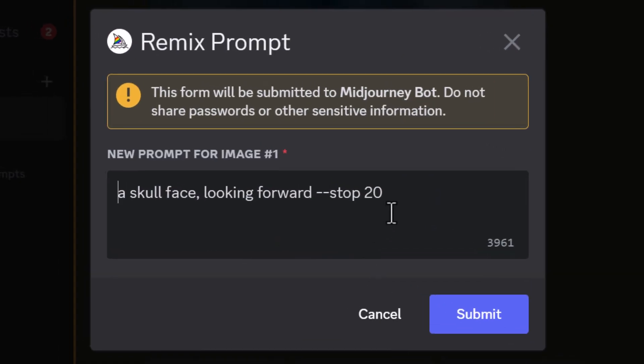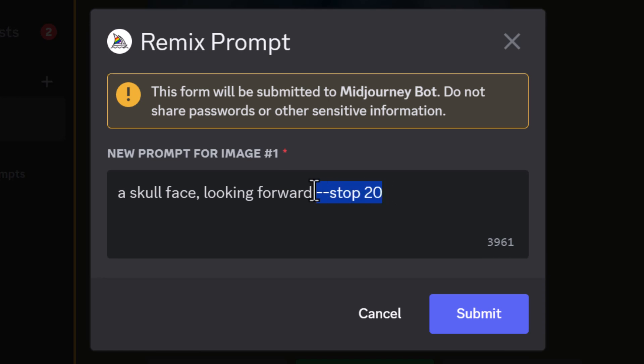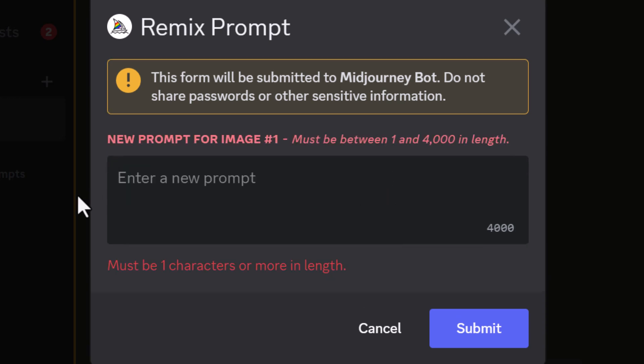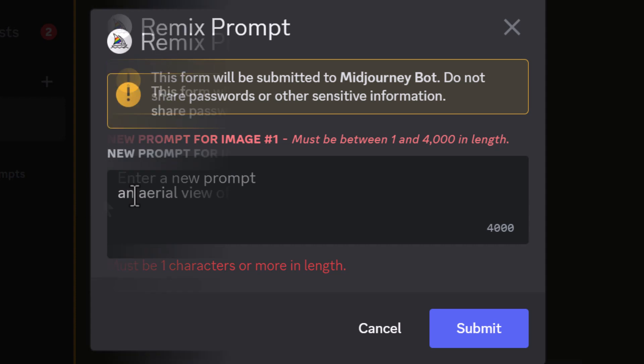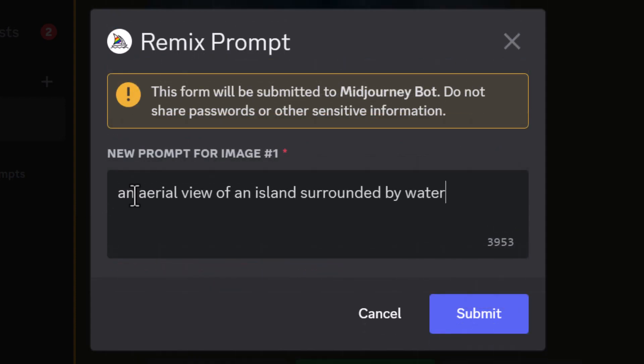Now I need to make sure I remove the entire prompt including the --stop 20. I don't want that to be included this time. And now I type in what I'd like it to be made up of. Because I got a lot of blue around the skull, I've decided to go with an aerial view of an island surrounded by water. And click submit.